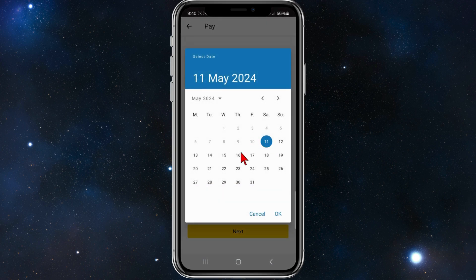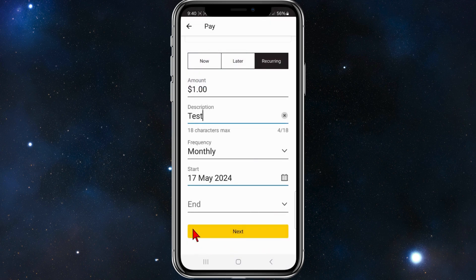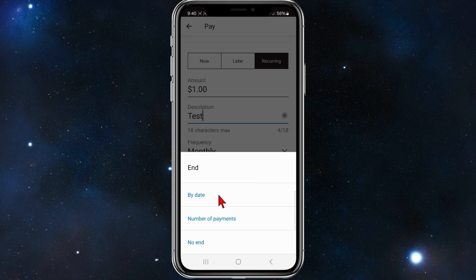And then you can choose the start date. So for example, if I want to start this next Friday, I'll click on Friday and click on OK. And where it says End, click onto that.